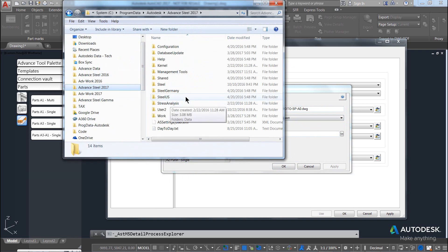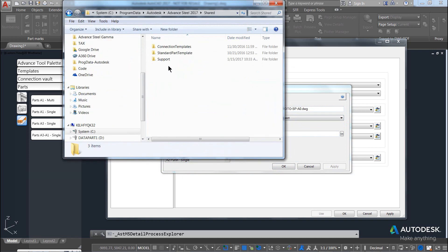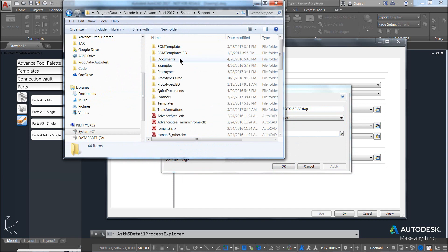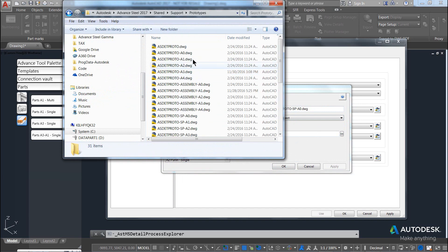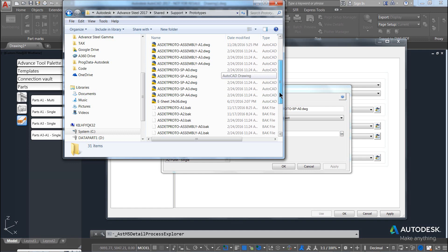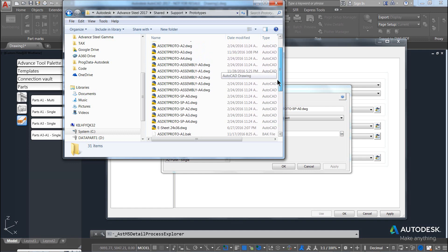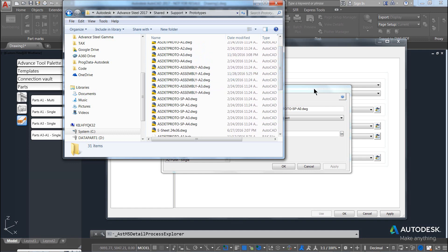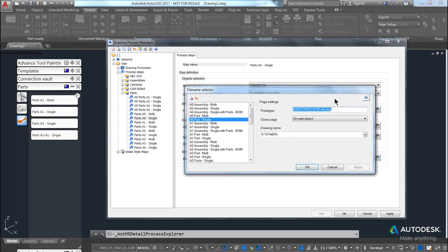So if I come into here and we go into Shared Support Prototypes, you can see here is all my prototypes. The file that you specify here must be in that folder.